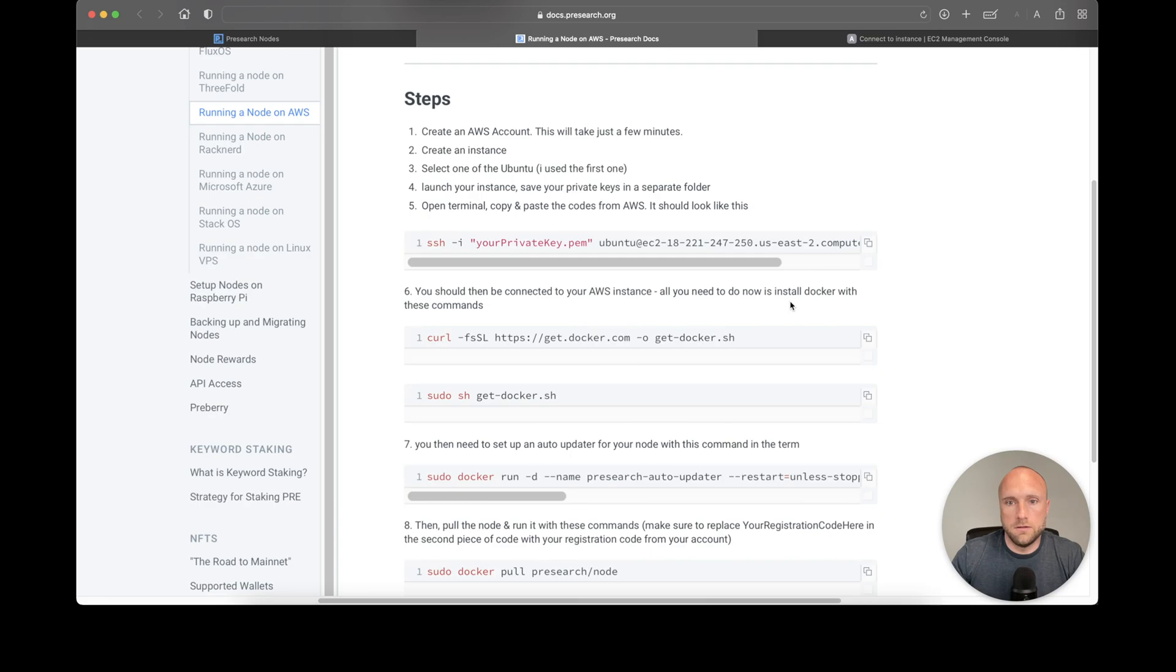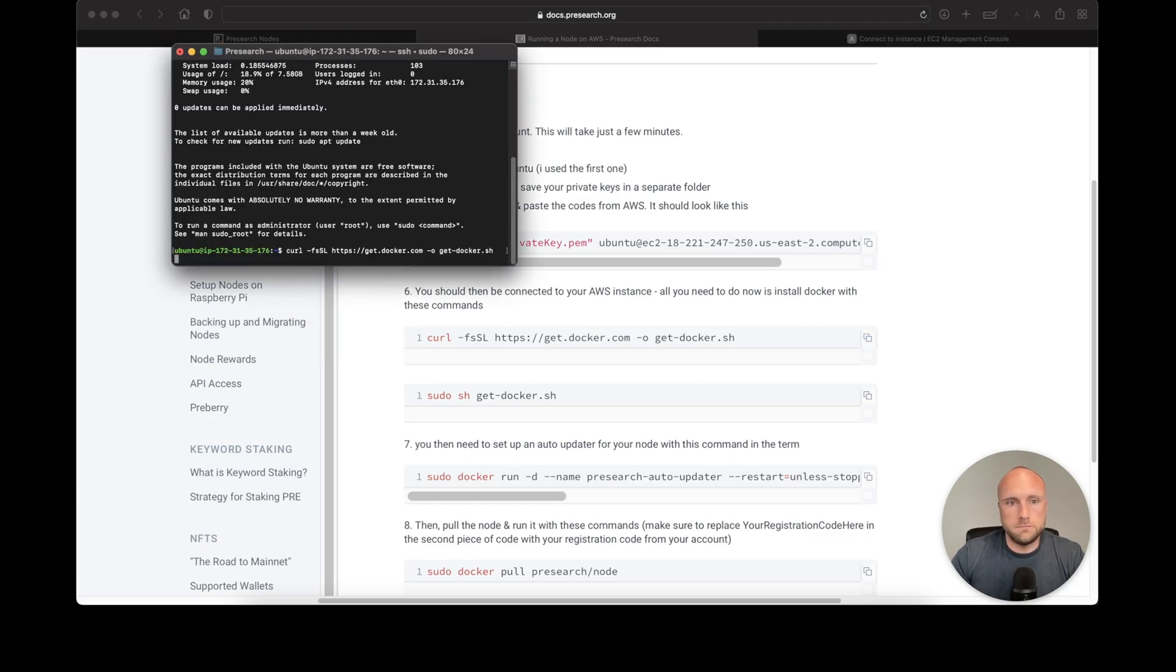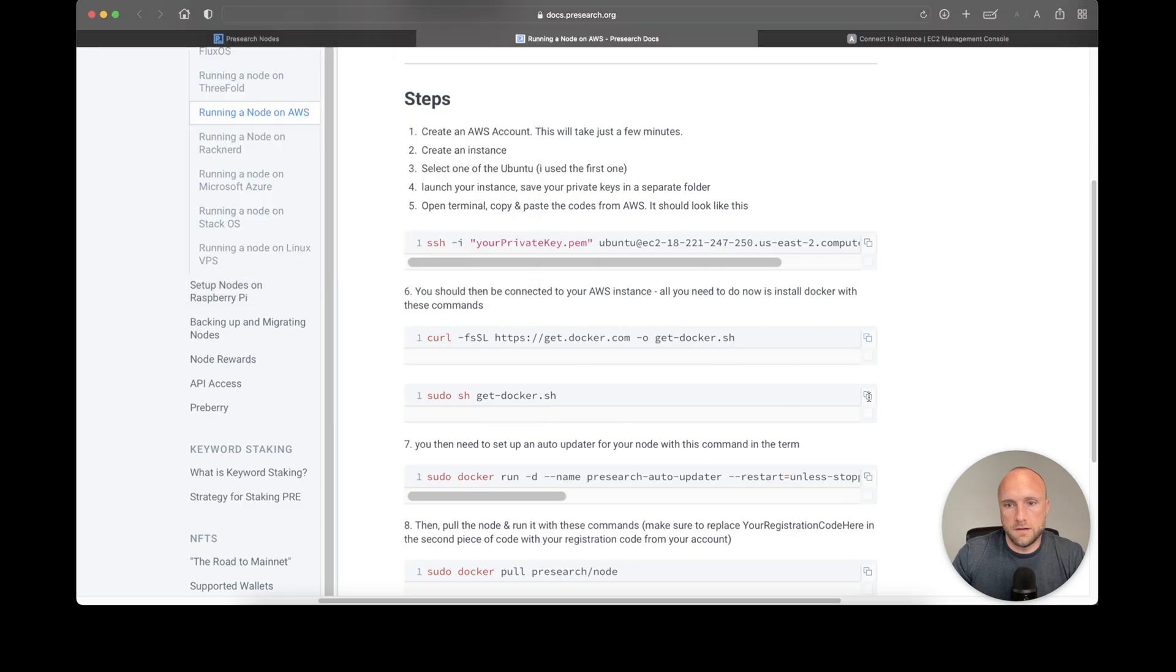Now we need to install Docker with these commands. We'll copy the first command and paste it, then run the next command.